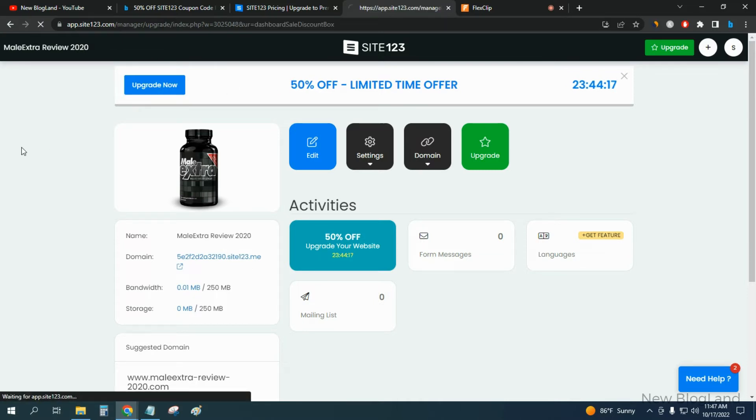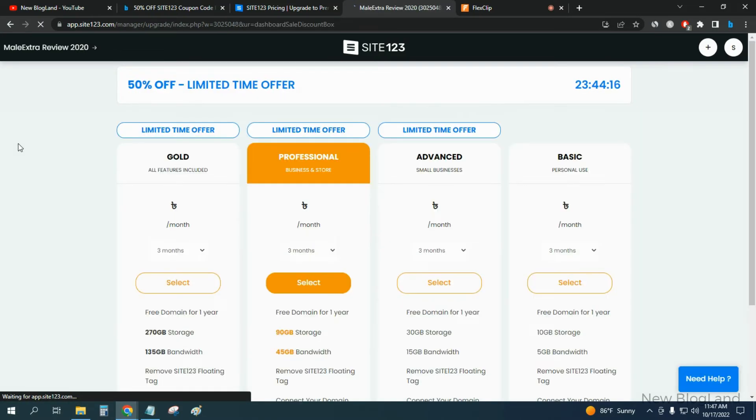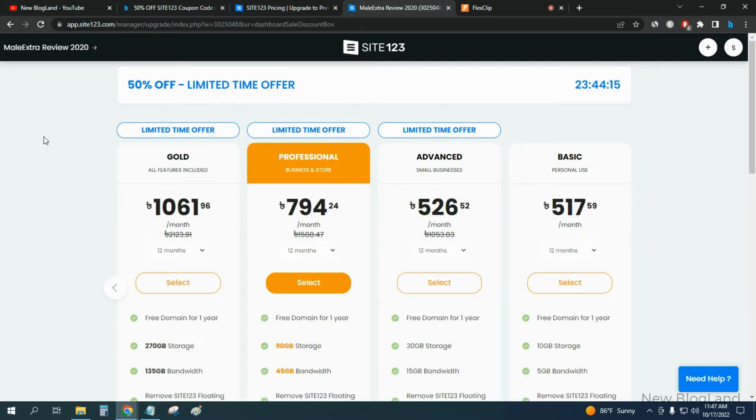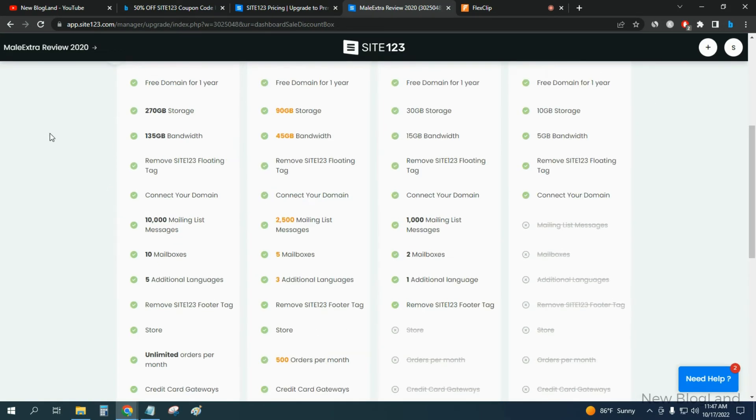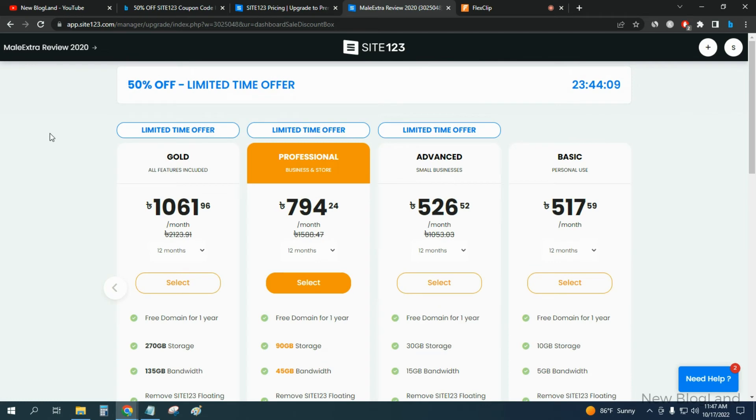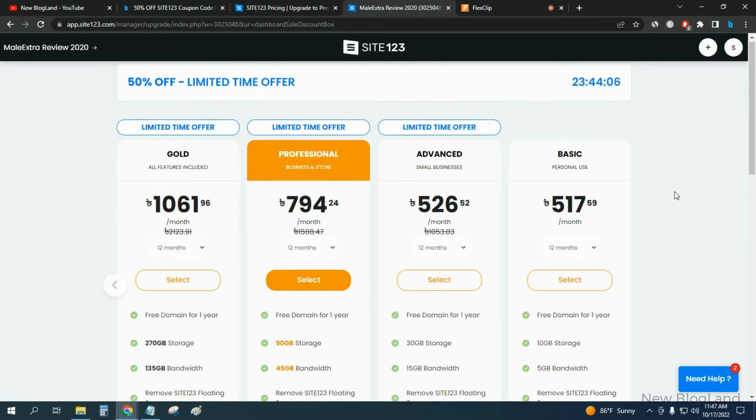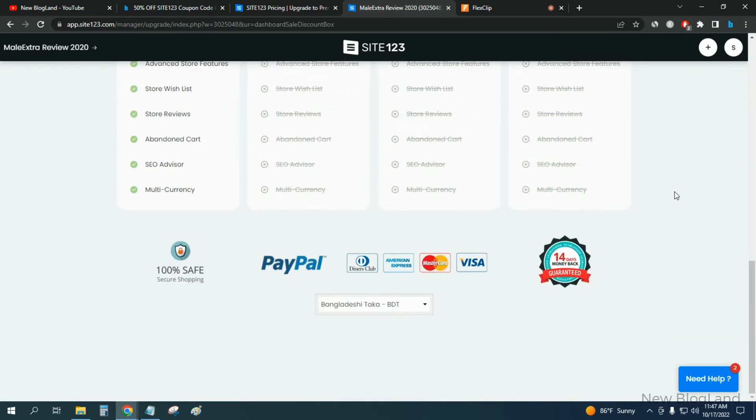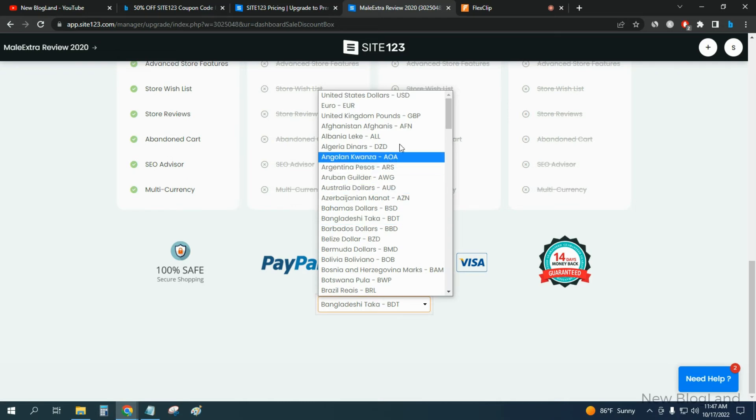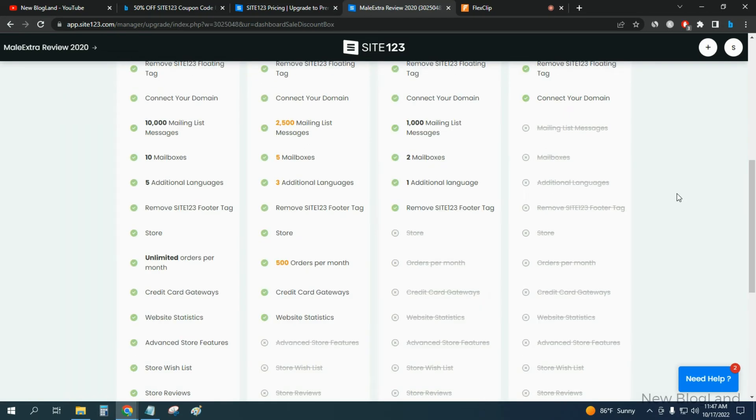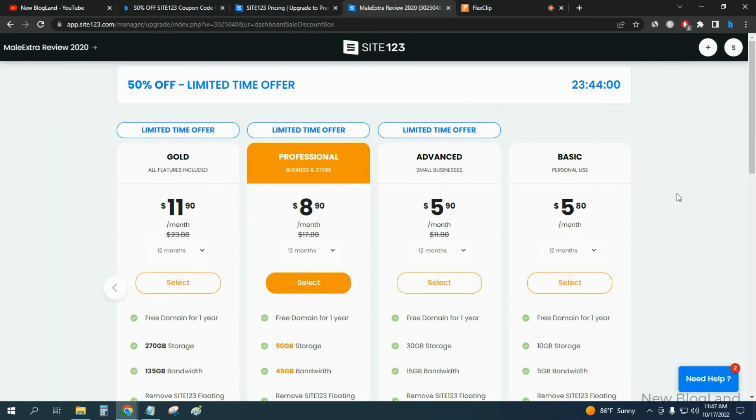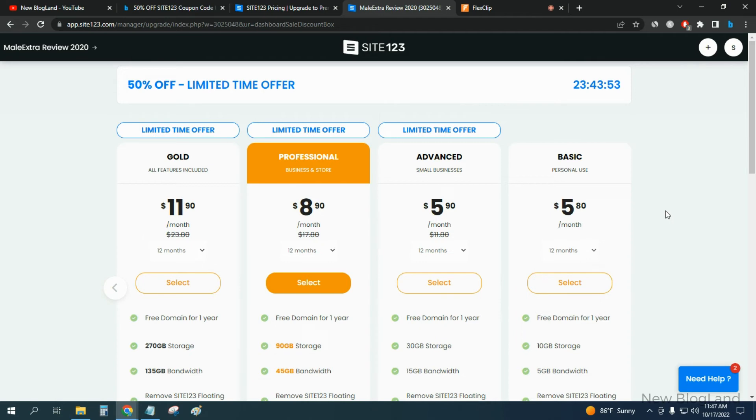You will get upgrading options and you can choose any of the plan. The currency is different, so let me change the currency to USD. You will see the price is $5.80 per month and you will get 50% discount.